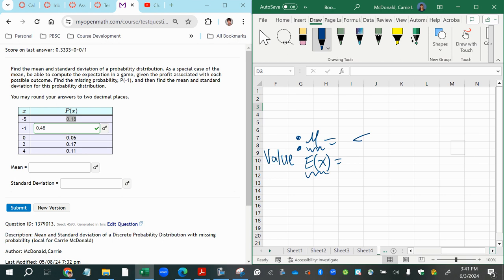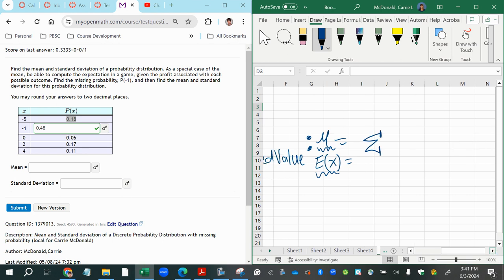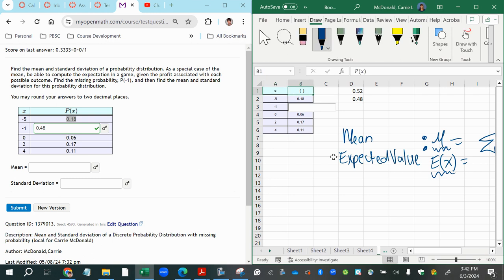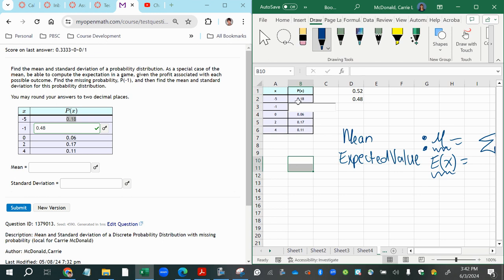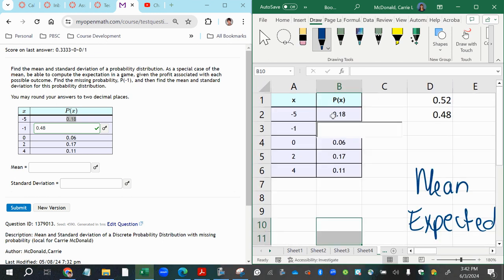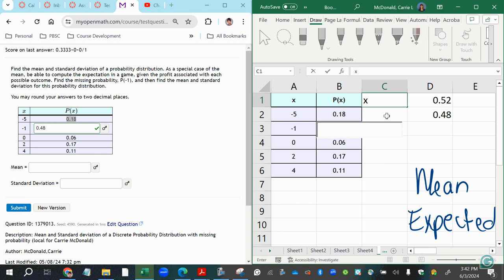But here, we're just concerned with the numerical answer. Now the formula to get this is the sum. So in mathematics, we use the capital letter sigma to represent summation, adding together the summation of the products of each x value, each random variable value that's possible times its corresponding probability.